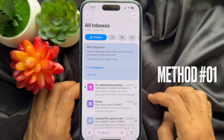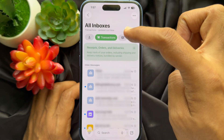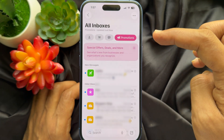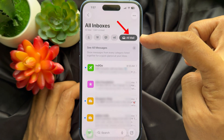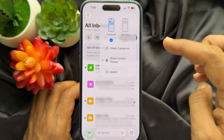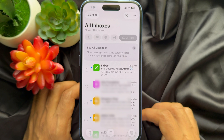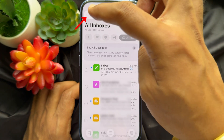If you have switched to categories view, swipe left on the categories tab until you get to the All Mail section. Now choose the three dots on the top right and tap Select, then tap Select All on the top left.